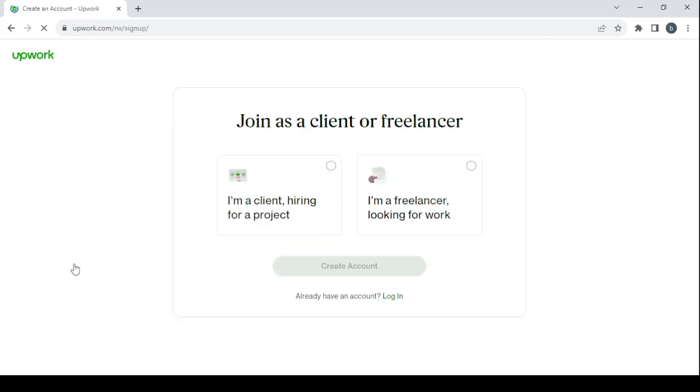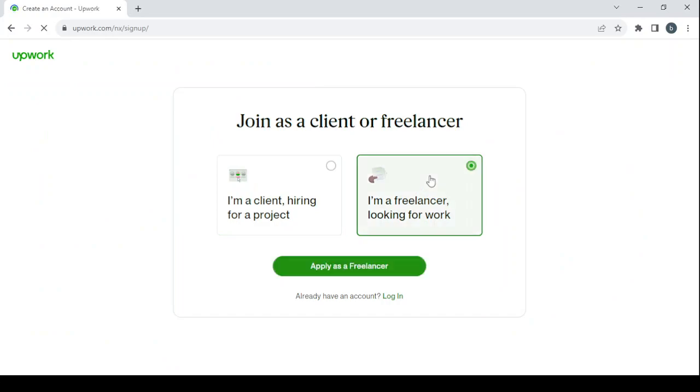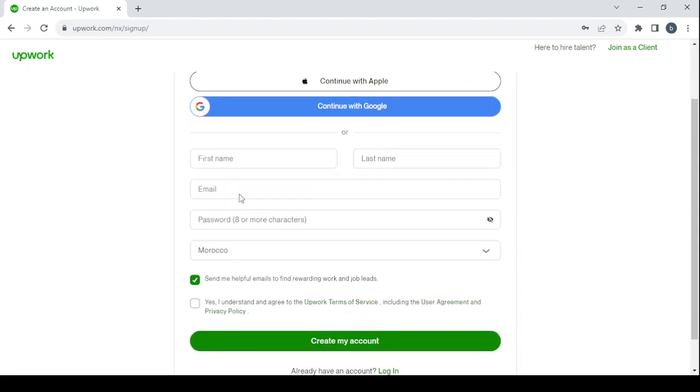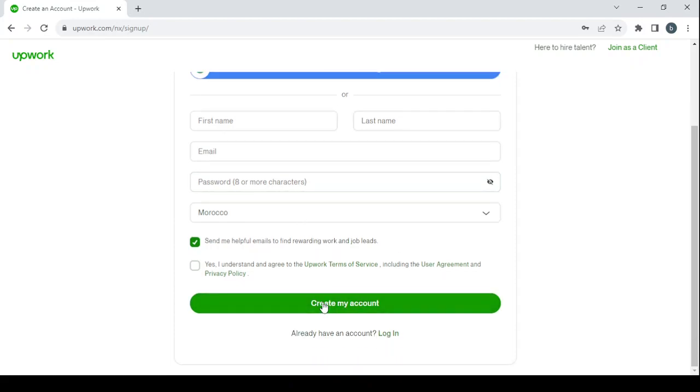Let's get started by creating our account. Make sure to join as a freelancer looking for work, then click on apply as a freelancer.